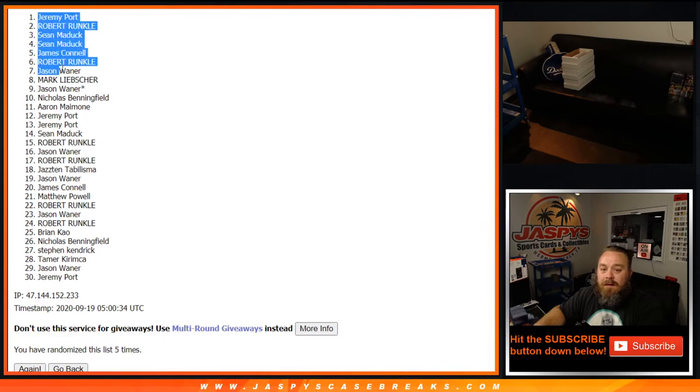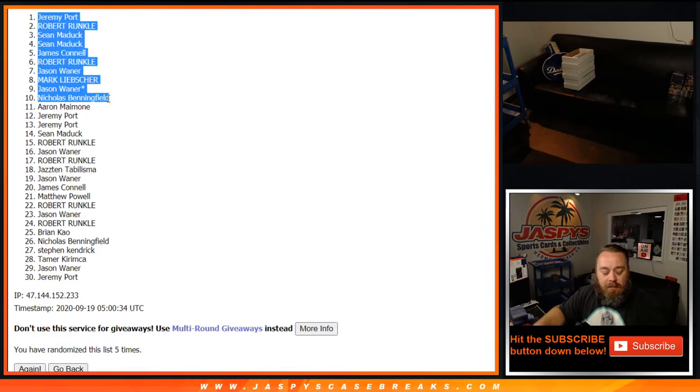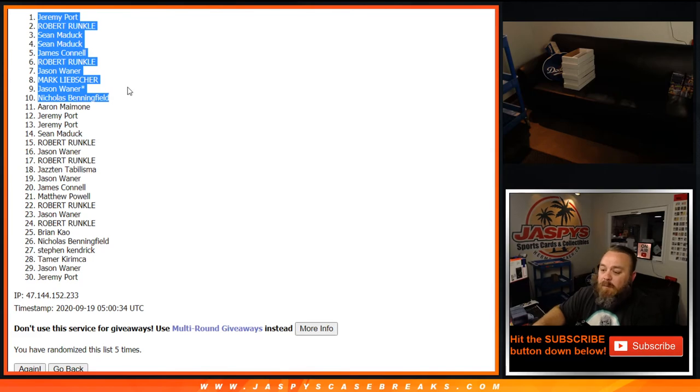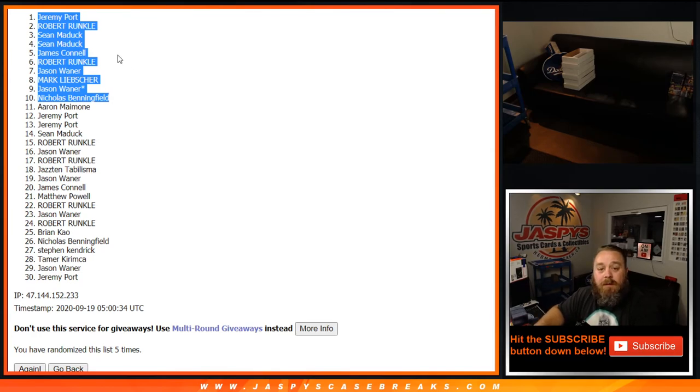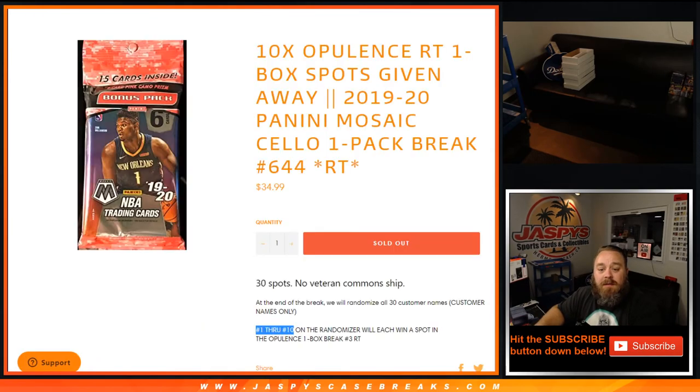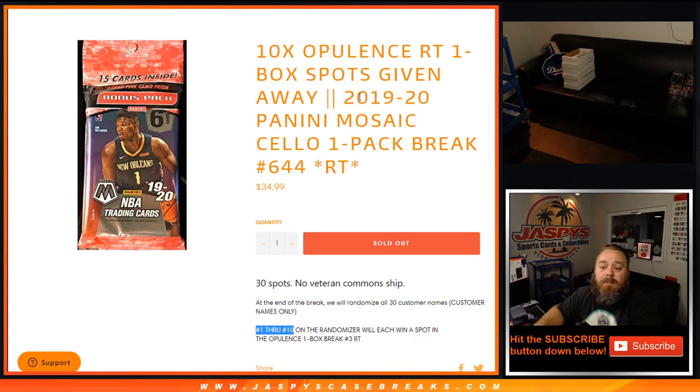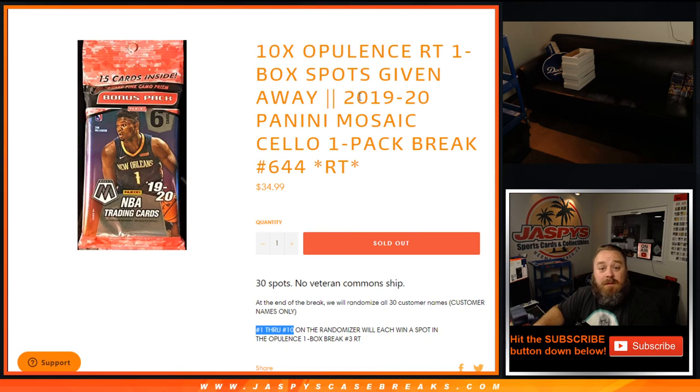You 10 are now in on the opulence random team one box break number 3, hopefully coming up later on tonight. That was 2019-20 Mosaic Cello one pack break, random team number 644. I'm Sean, jaspescasebreaks.com. We'll see you next time.